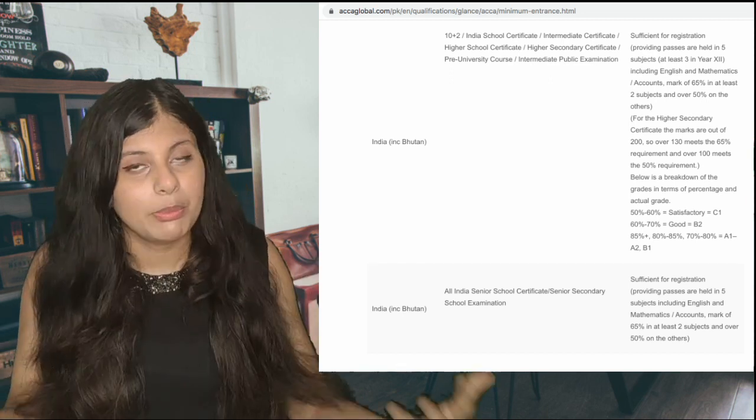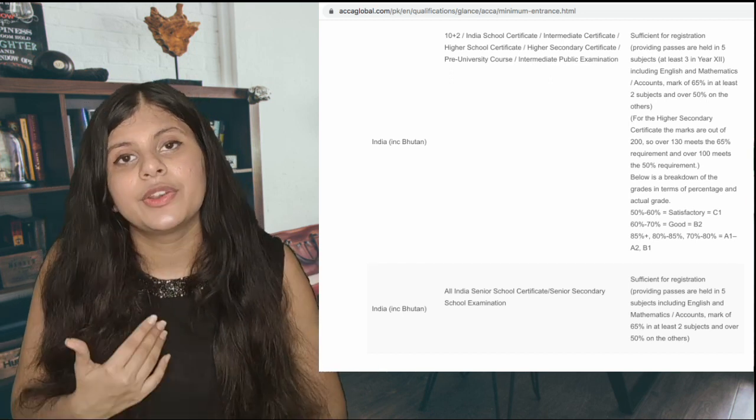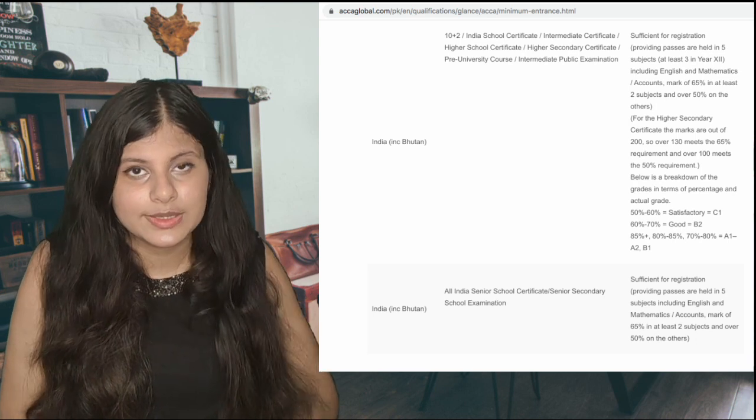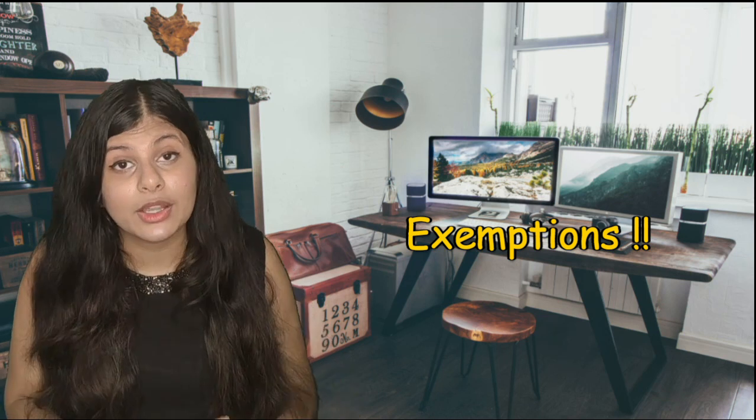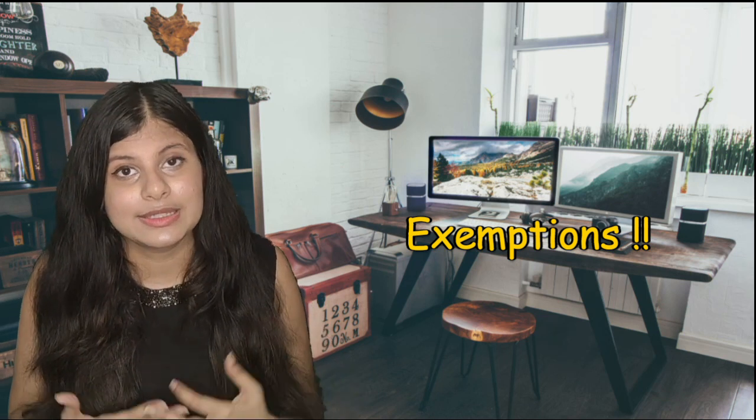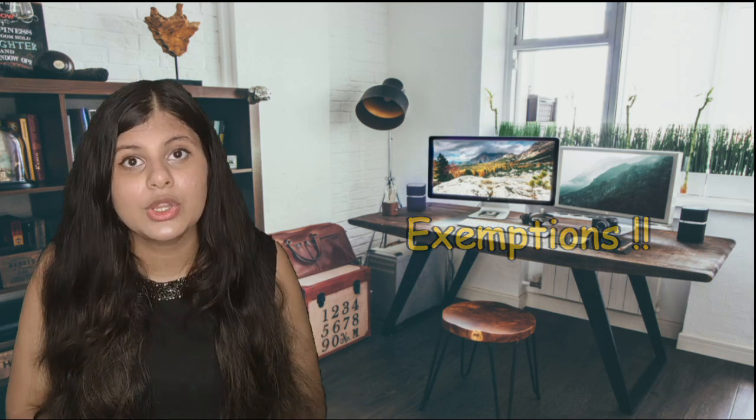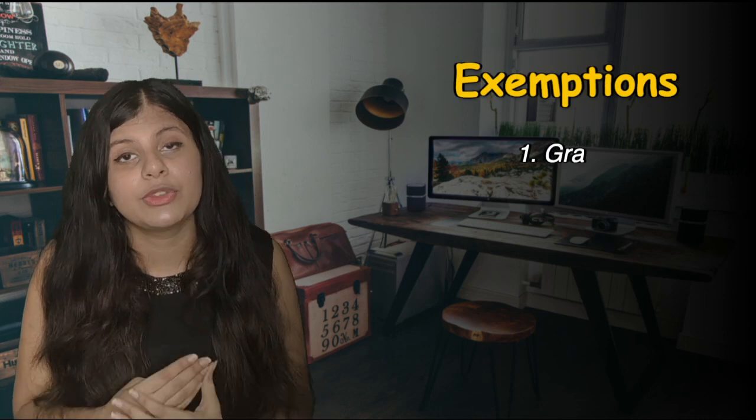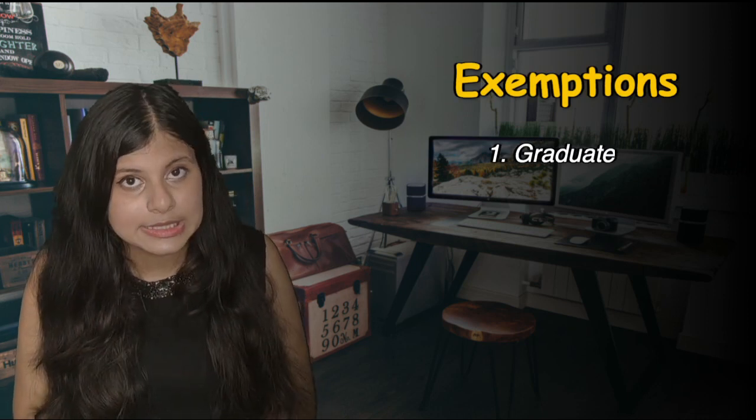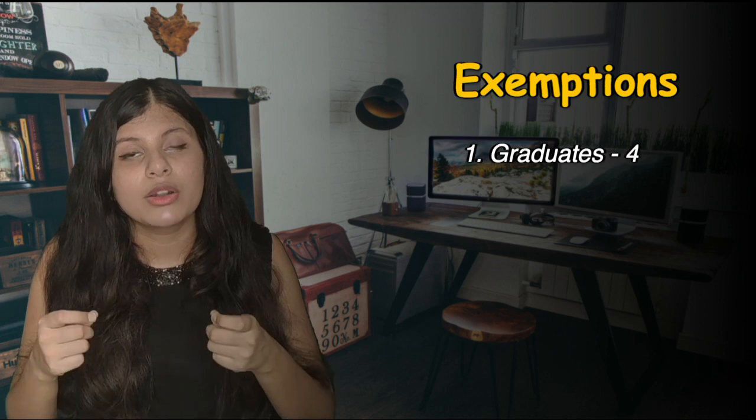For the graduates, you can also do ACCA. Now I'm going to address the question of exemptions. We do get a lot of exemptions from the ACCA institute, starting from graduates.